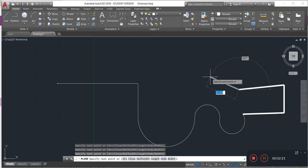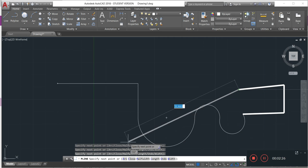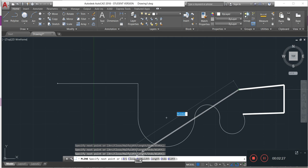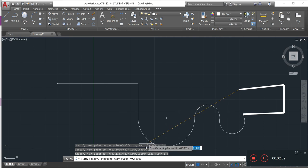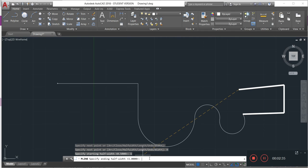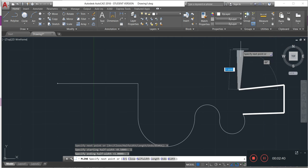I can also change to 'half width'. I click on half width, it asks for the starting point — I put one and enter — and the ending width — I put three and enter. See what happens: this is the half width result.